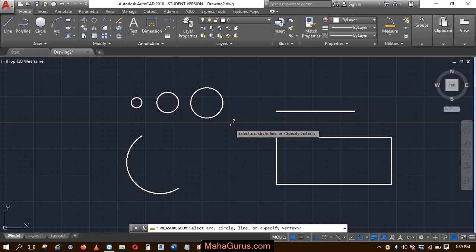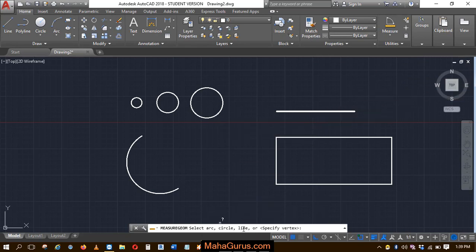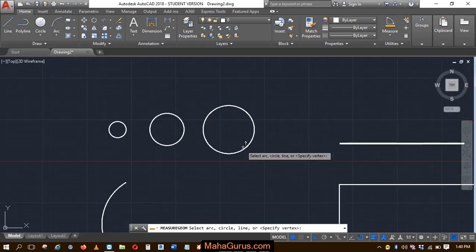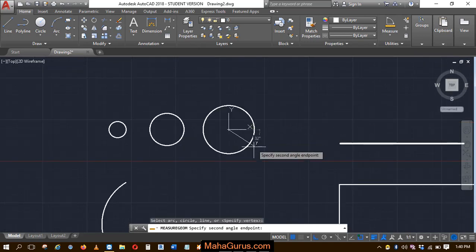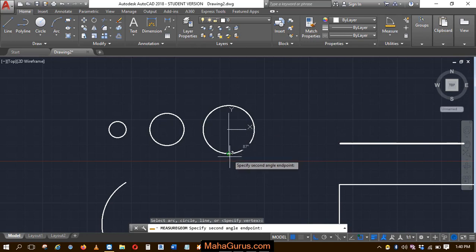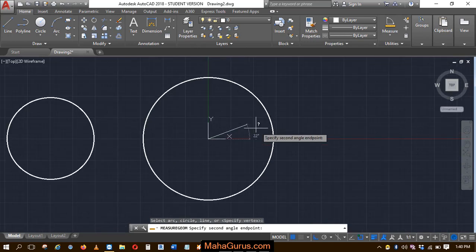To start, you have to select either a circle, an arc, a line, or specify a vertex. For example, I'm selecting this arc. Click on that and you have to specify the second point where you want to measure the angle.